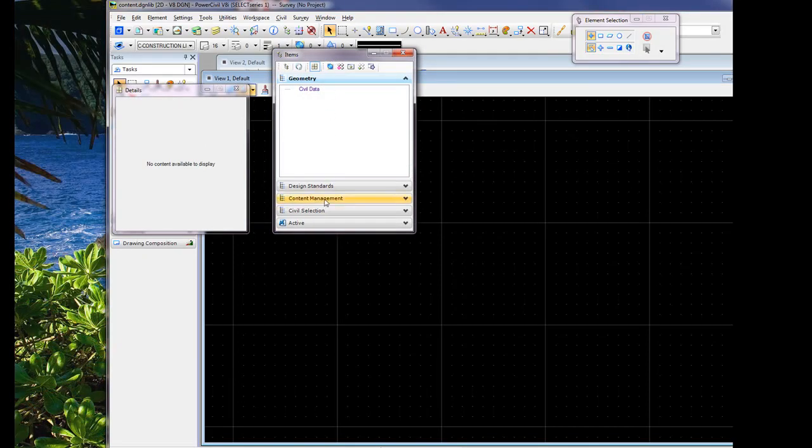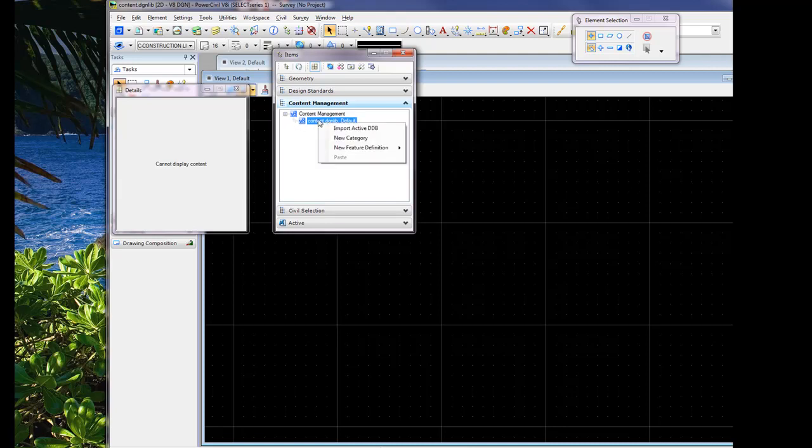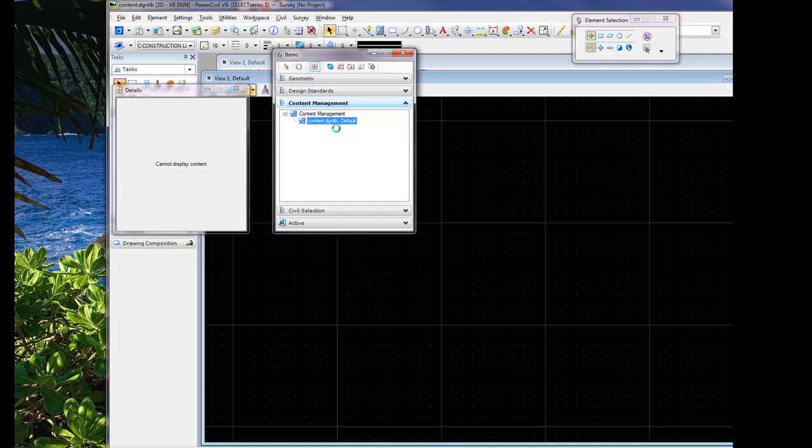In this case we'll be importing content into our DGN library. Our DGN library is listed in our content management, so we'll right-click and import the active DDB. If we were working with InRoads or MX, we would import the XIM file or the MX feature database. Depending on the size of the database, the time required to import will vary. Additionally, all levels set up within the feature database will be brought into the DGN library.